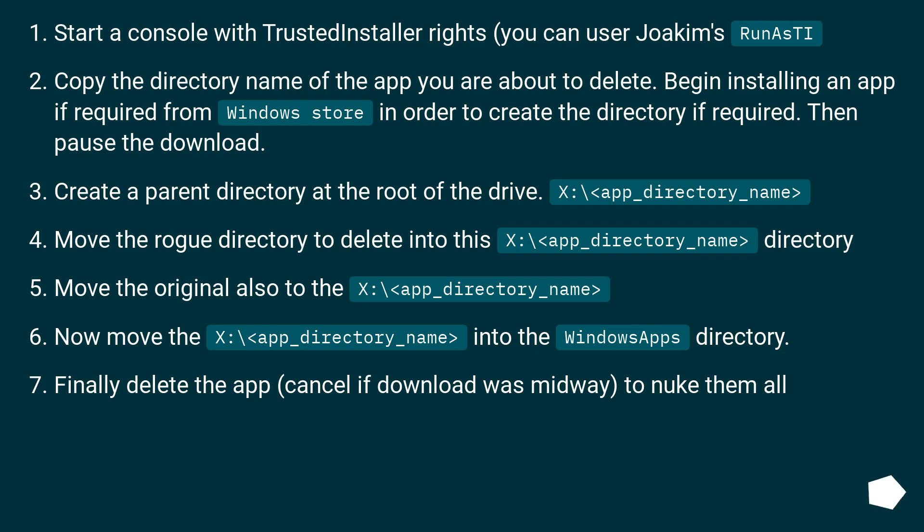Start a console with TrustedInstaller rights, you can use Joakim's RunAsTI. Copy the directory name of the app you are about to delete. Begin installing an app if required from Windows Store in order to create the directory if required. Then pause the download.